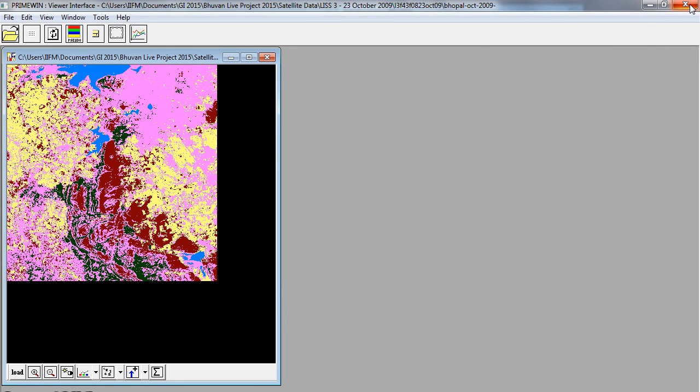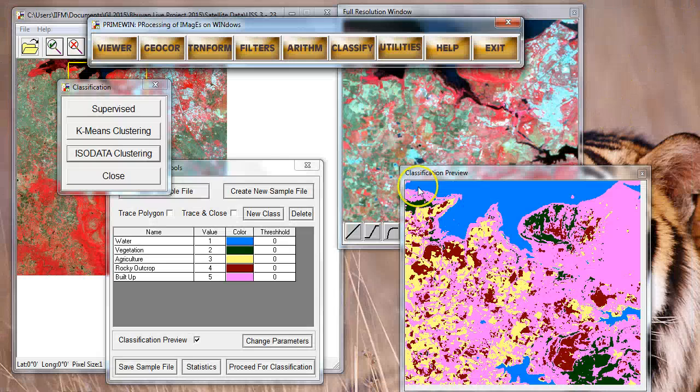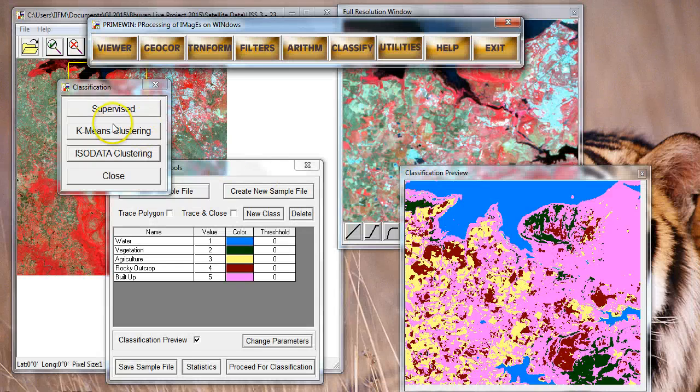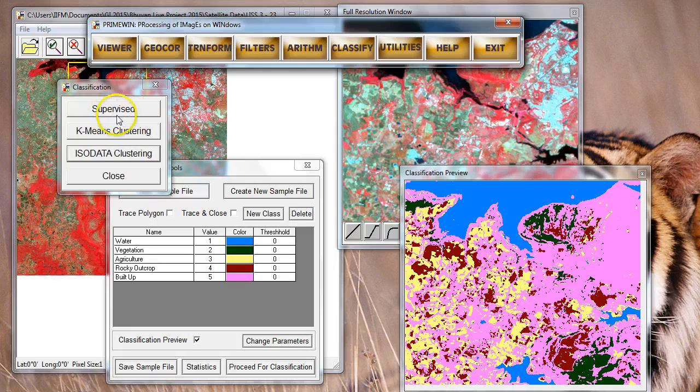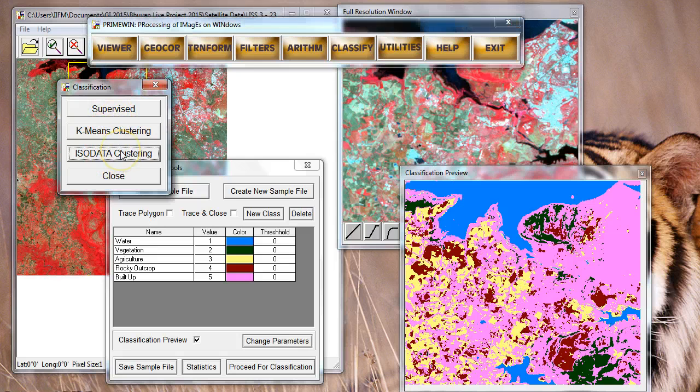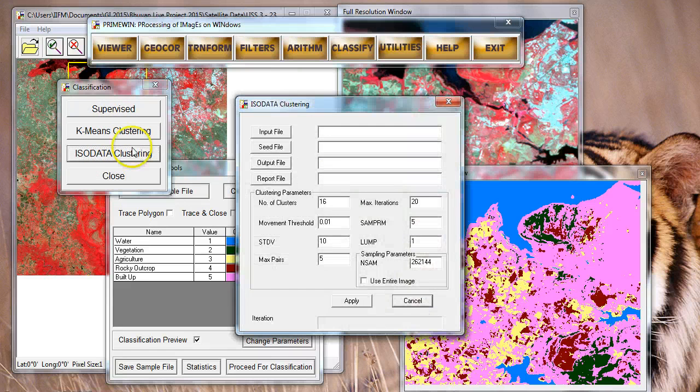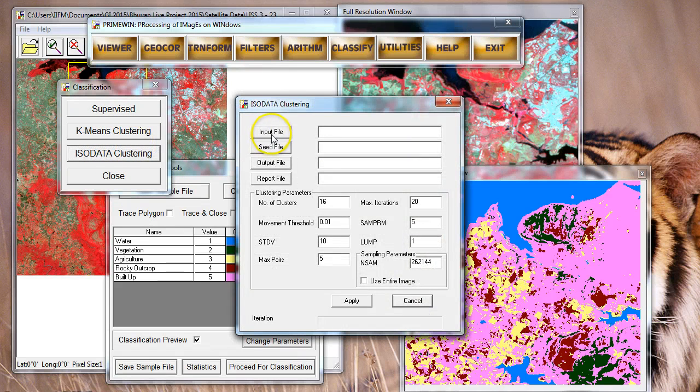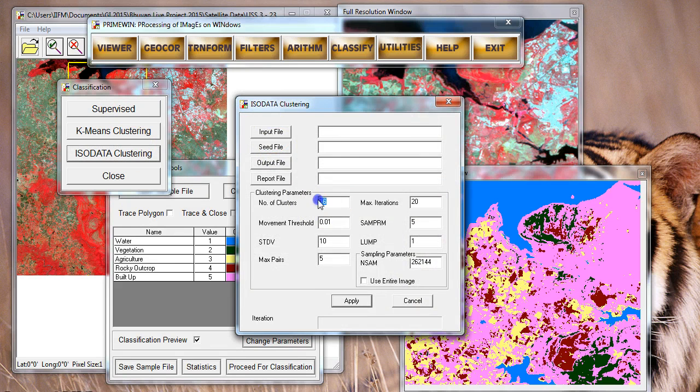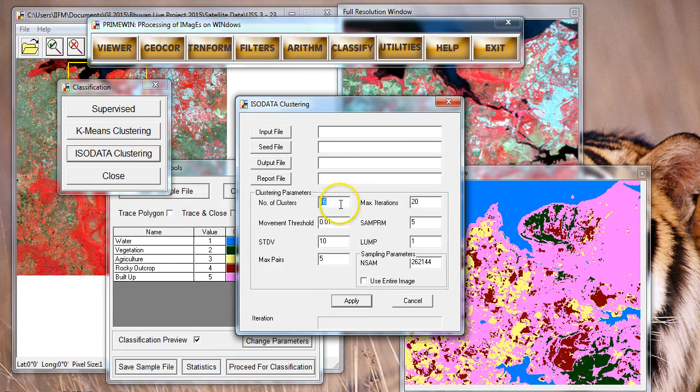This is how we can perform supervised classification in Prime BIN. Now let's quickly see how we can perform unsupervised classification. I am dismissing my viewer and coming back. Instead of choosing supervised, I will choose one of these two. Let me pick ISO data clustering, which is an unsupervised algorithm. The important parameter is the number of classes or clusters.